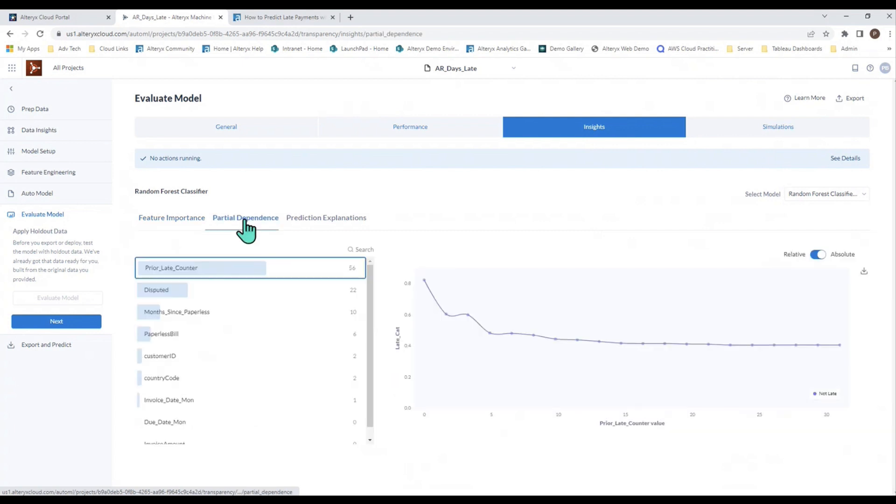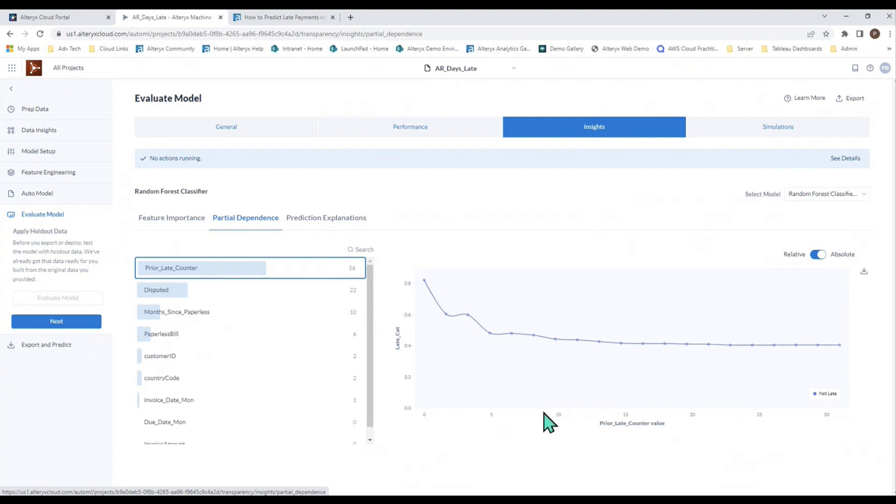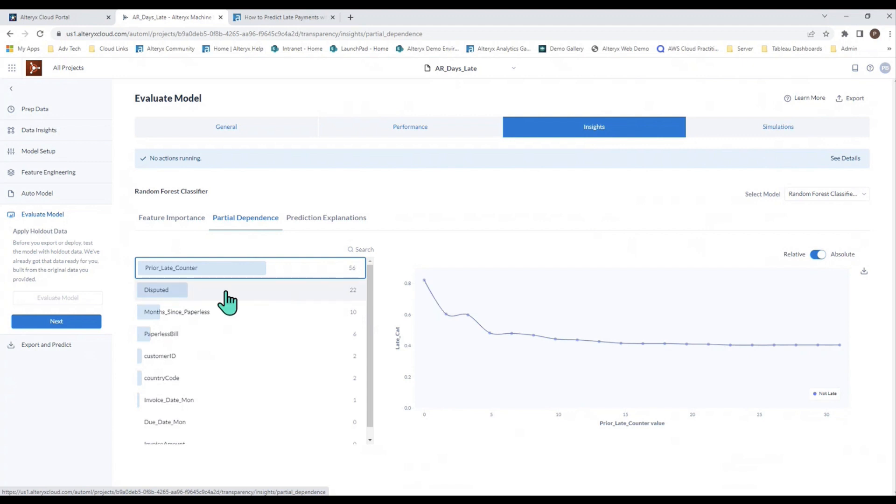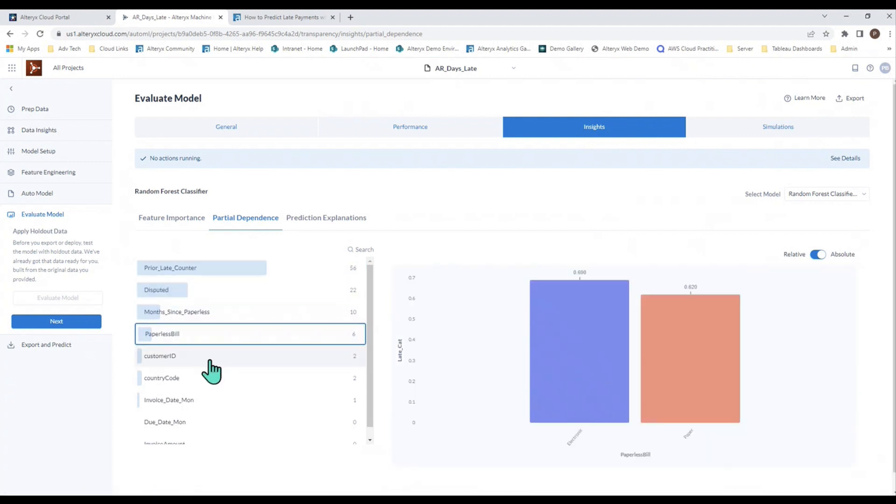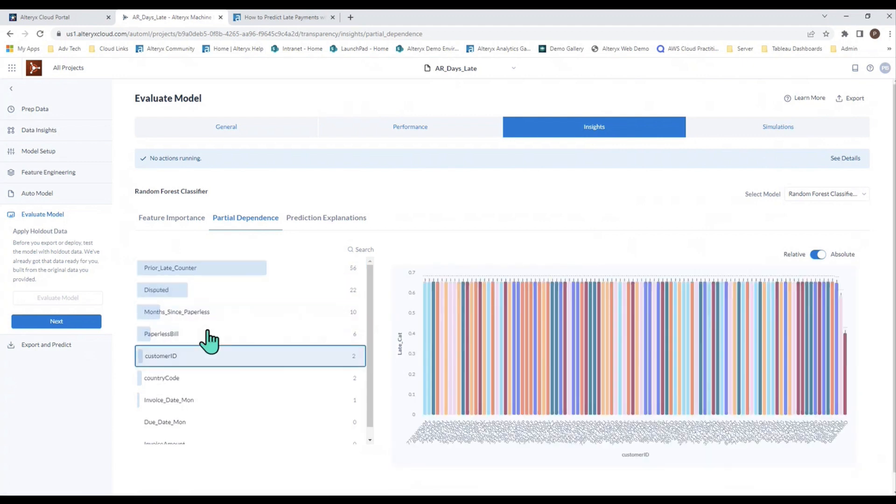The partial dependence shows you the values of the feature that help you figure out when the likelihood of something changing occurs. For example, the prior-late counter value down here along the x-axis, once it hits about 4 or 5, it's much more likely to be late. A zero value is likely to not be late. And every one of these fields has a partial dependence to show you this kind of an insight.